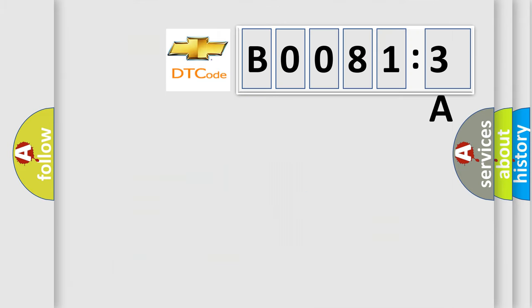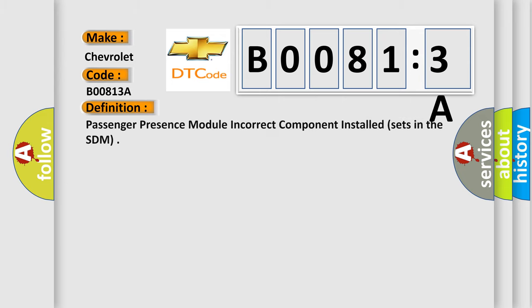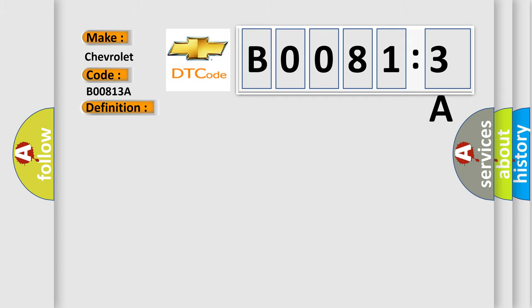So, what does the diagnostic trouble code B00813A interpret specifically for Chevrolet car manufacturers? The basic definition is Passenger presence module incorrect component installed sets in the SDM. Now this is a short description of this DTC code.